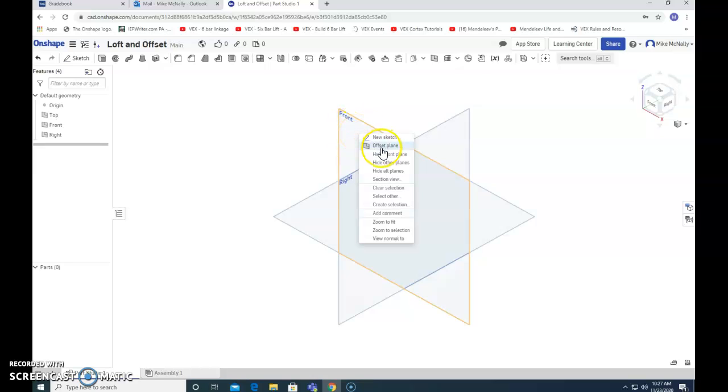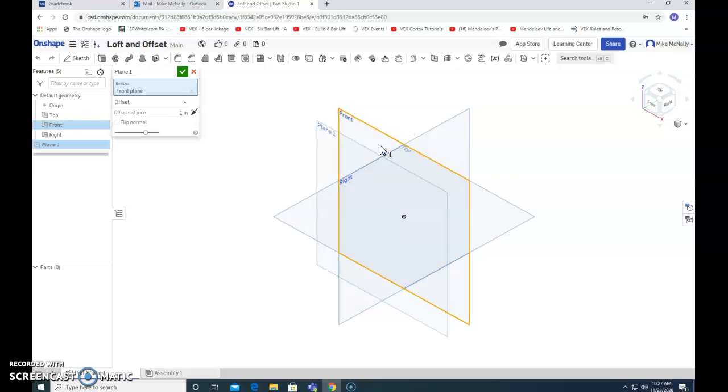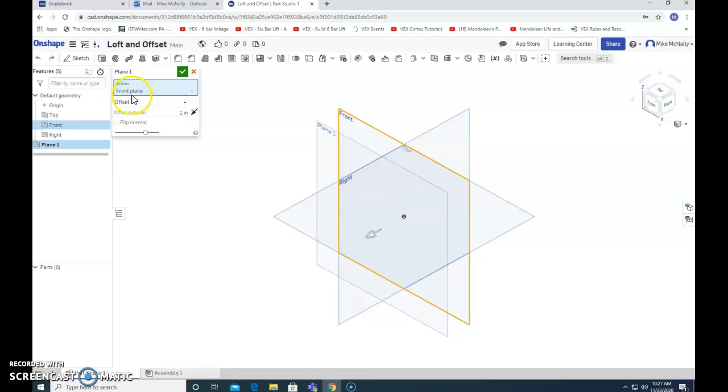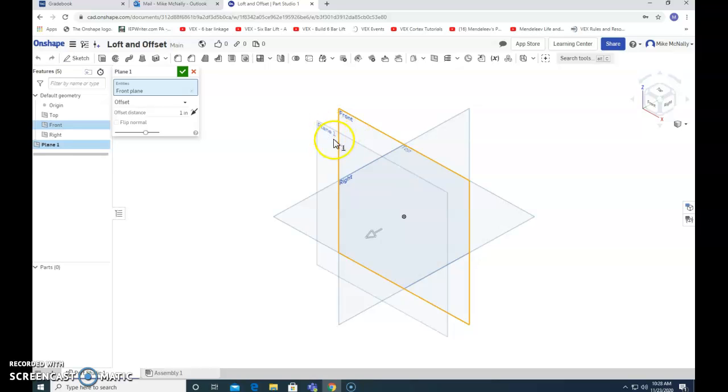We're going to say offset plane, and this window pops up. You can already see that there's a second plane that is parallel to the front plane. This is plane one.